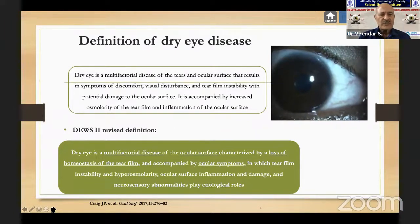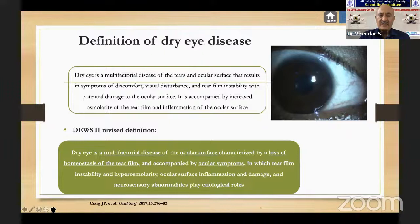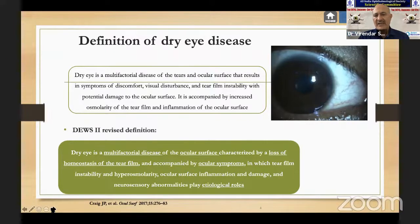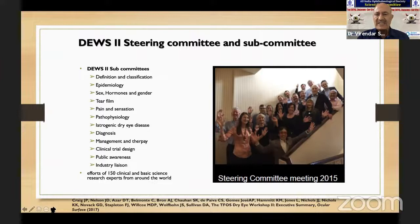The major change was in the definition. DEWS II defines dry eye as a multifactorial disease of the ocular surface characterized by loss of homeostasis of the tear film, accompanied by ocular symptoms. Tear film instability, hyperosmolarity, ocular surface inflammation and damage, and neurosensory abnormalities play etiological roles. I was part of the steering committee, and the amount of time we spent just standardizing and agreeing on the wording of the definition took tremendous effort. This was the first meeting in San Francisco with 15 steering committee members from different parts of the world.